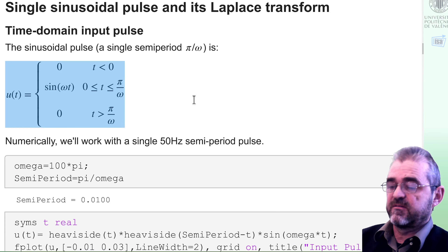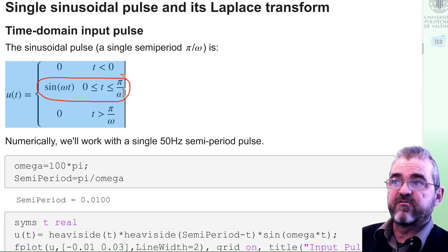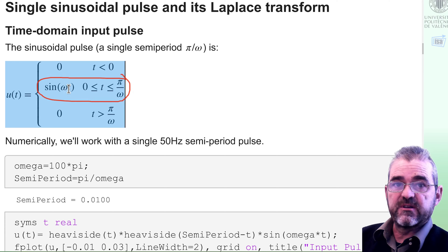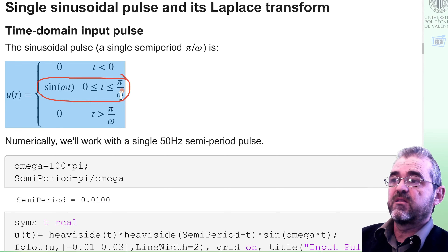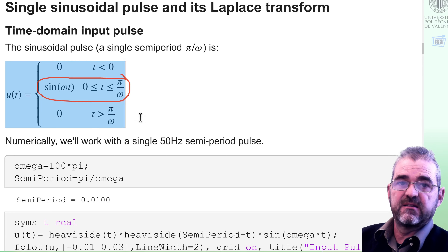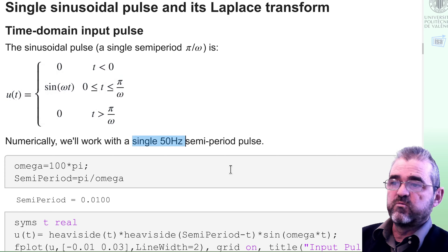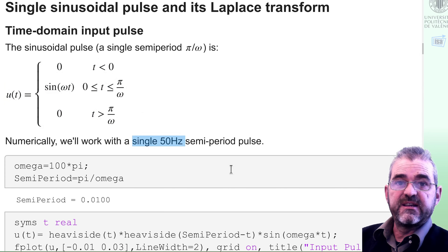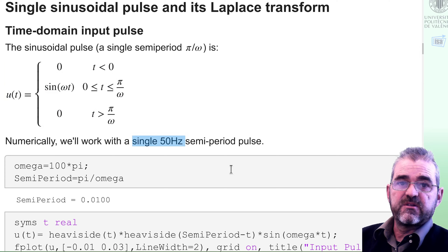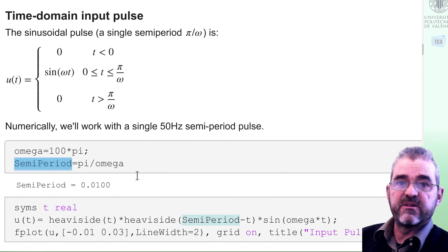Then we have the sinusoid during a given time, just a half period associated to frequency omega in radians per second. And then after that half period, the function of time is again identically zero. In order to have numbers to plot things, we will assume we are dealing with 50 Hz signals, so a half period corresponds to 10 milliseconds — semiperiod = 0.01.